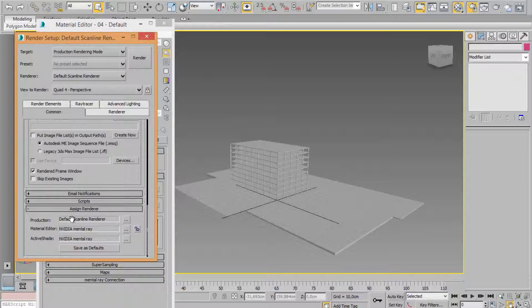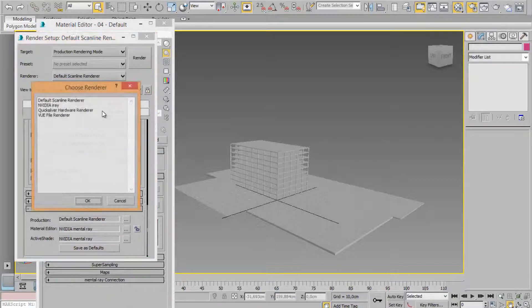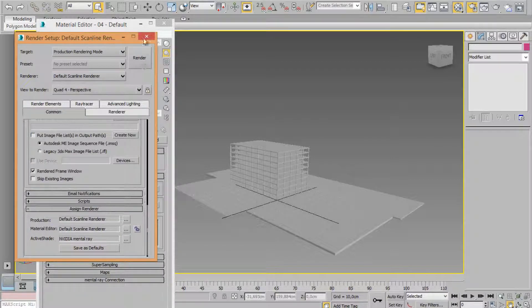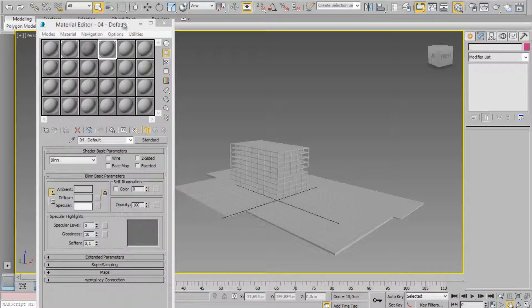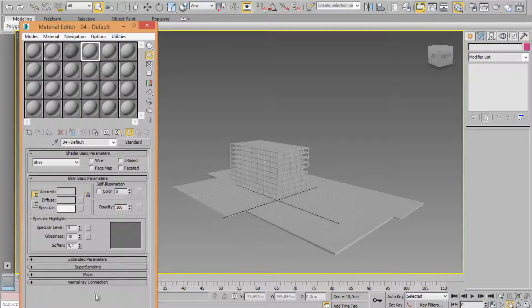Make sure you are setting the default scanline renderer for production. And material...